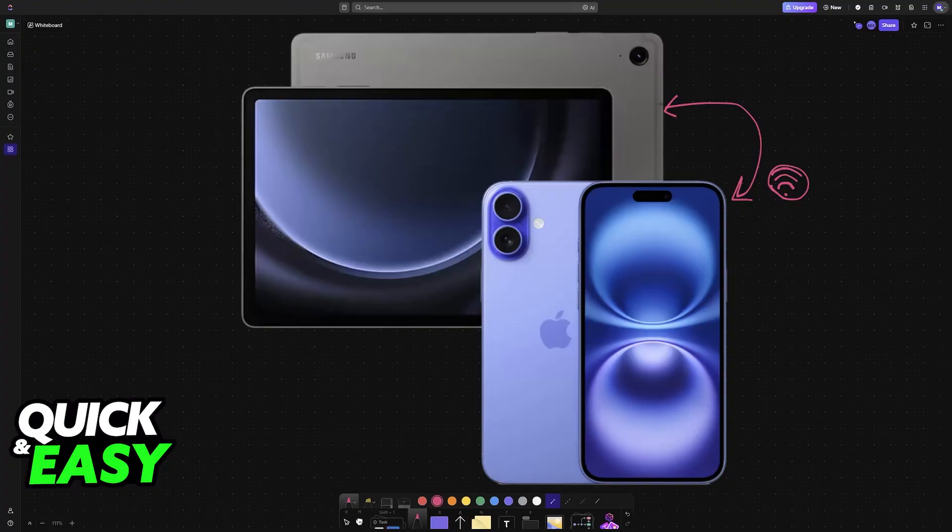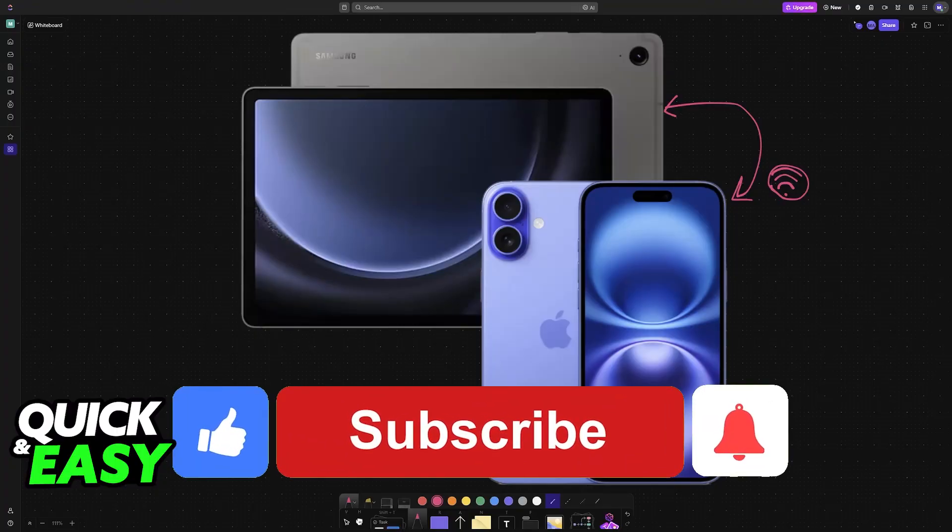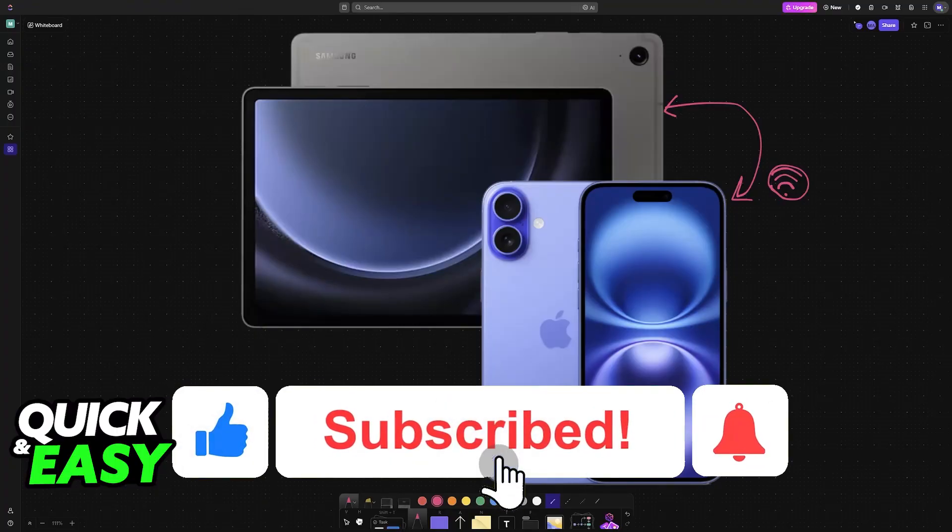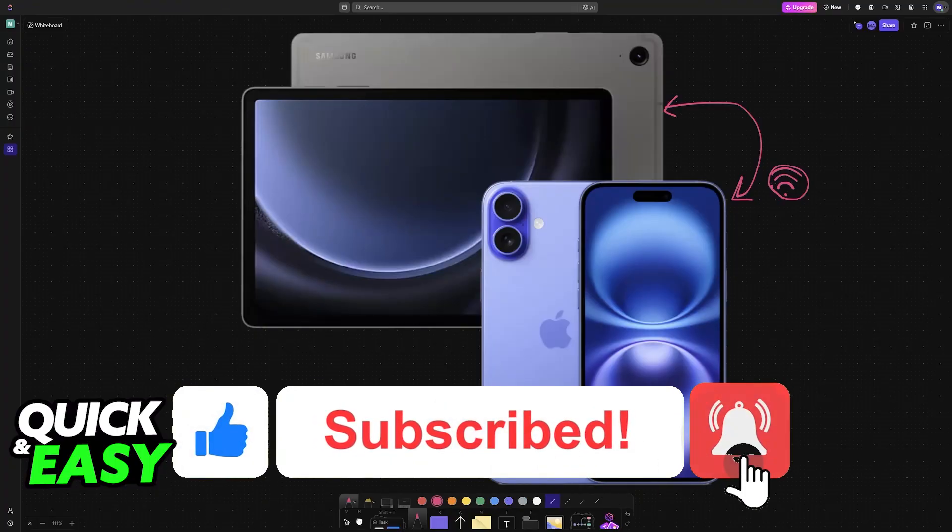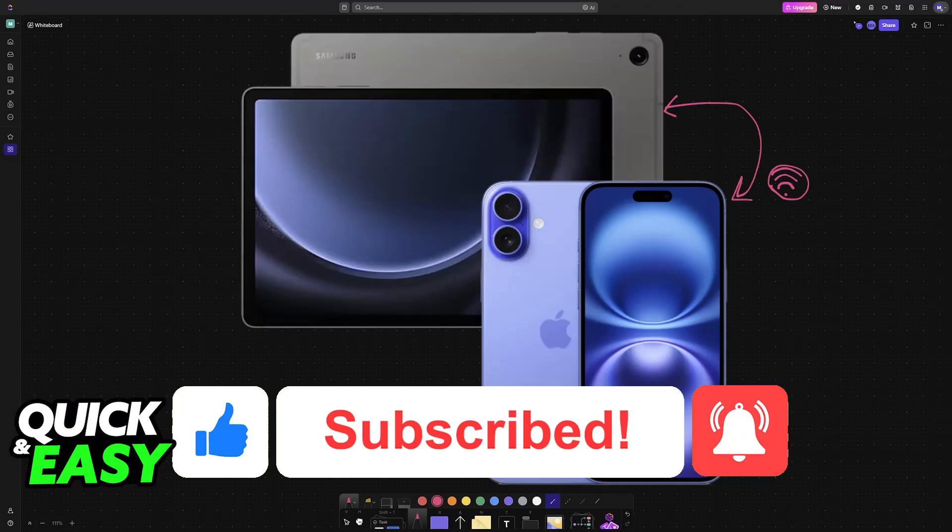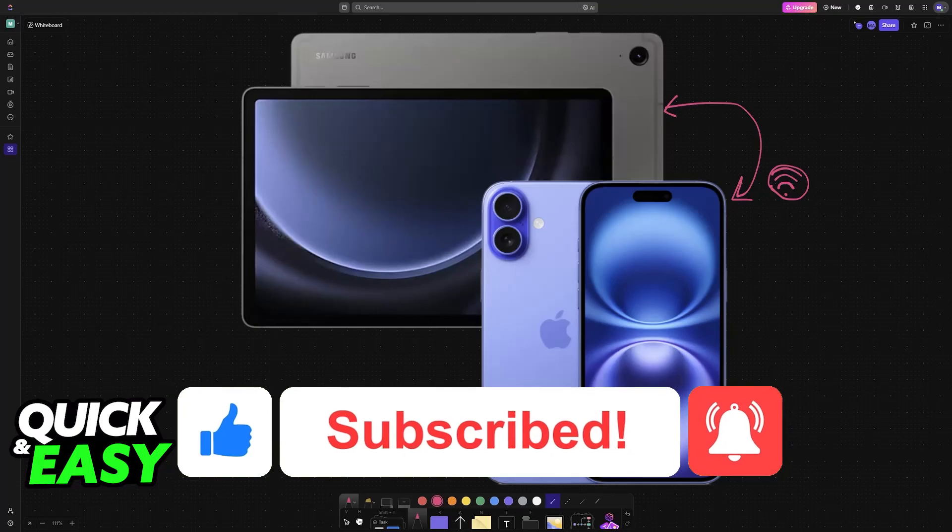I hope I was able to help you on how to connect Samsung tablet to iPhone. If this video helped you, please be sure to leave a like and subscribe for more very easy tips. Thank you for watching.